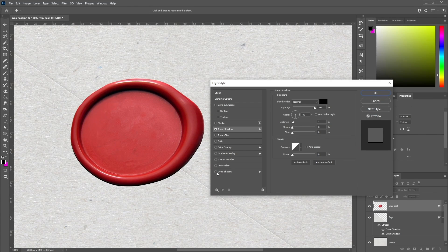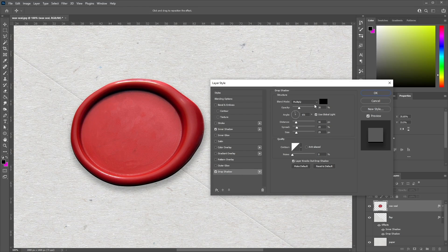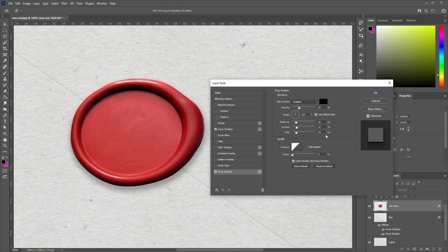Now let's go to Drop Shadow. Set the blend mode to Multiply, color to black, opacity to 30%, angle at 101 degrees, distance at 16 pixels, spread at 20%, and size at 29 pixels.